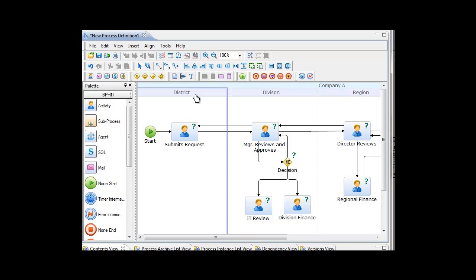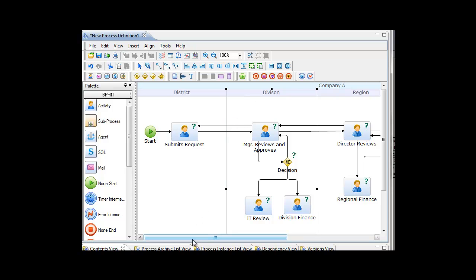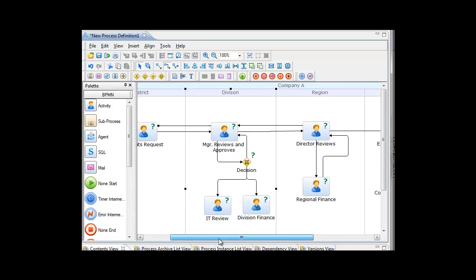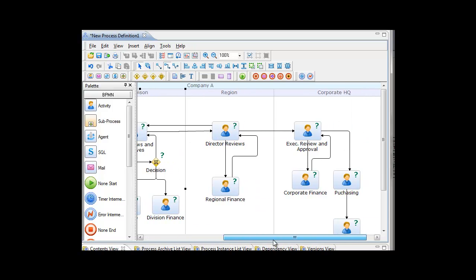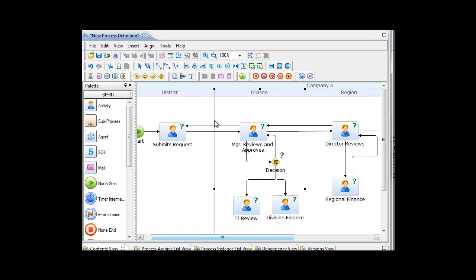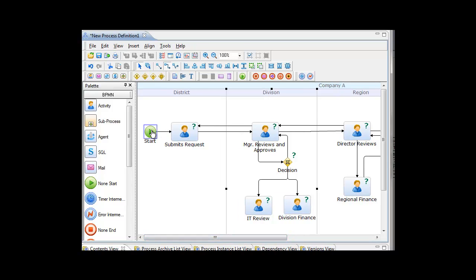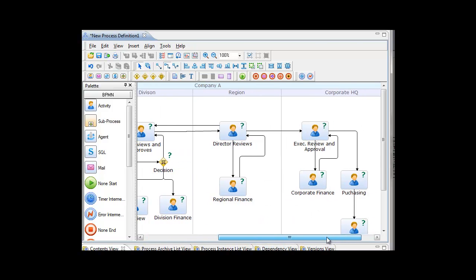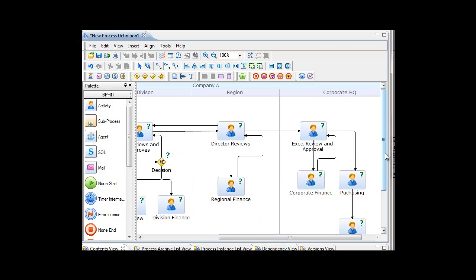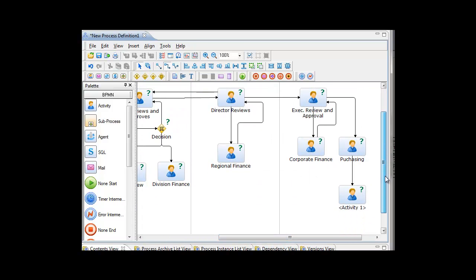And here I have my typical swim lanes that you would find in a BPMN process and my activities and my start event and my decision gateways and all of the basic notations that you might find in a BPMN map.